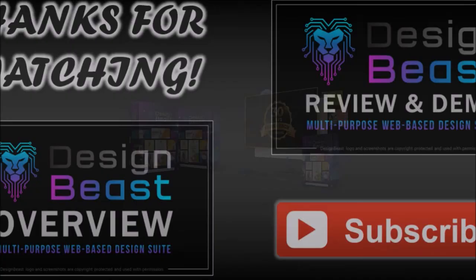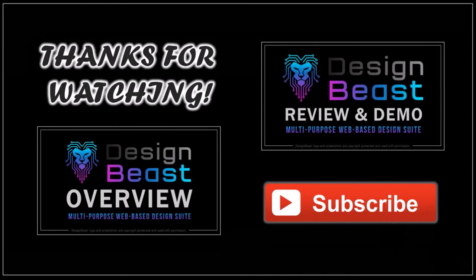Well, I hope you found this tutorial helpful. If you have any questions, please leave them in the comment section. Thanks for watching!